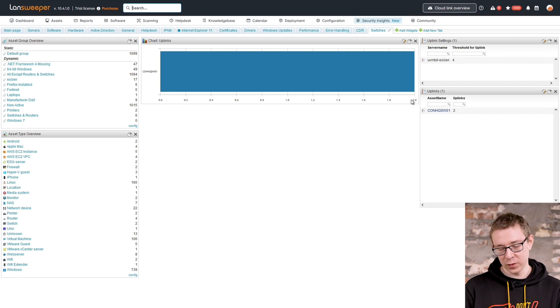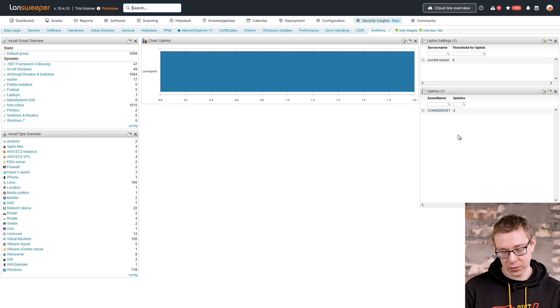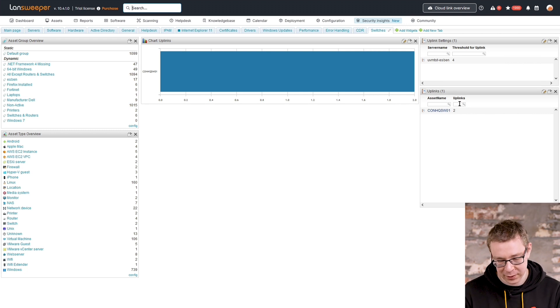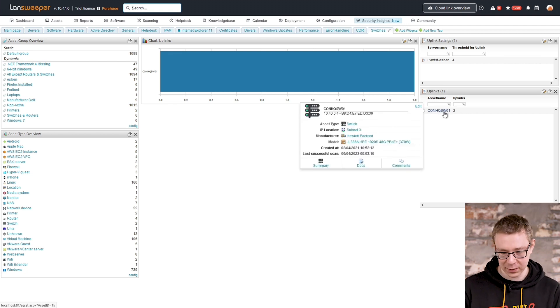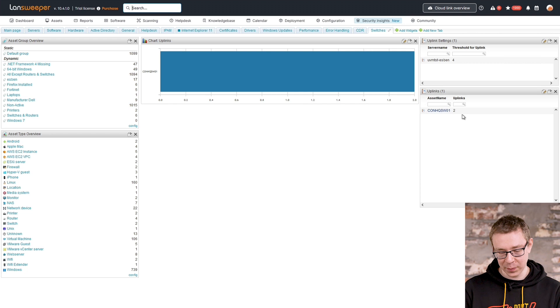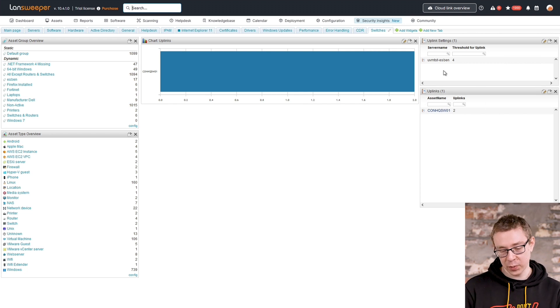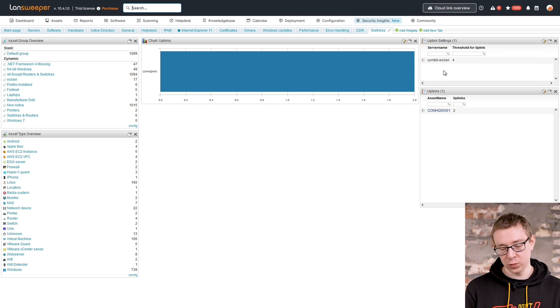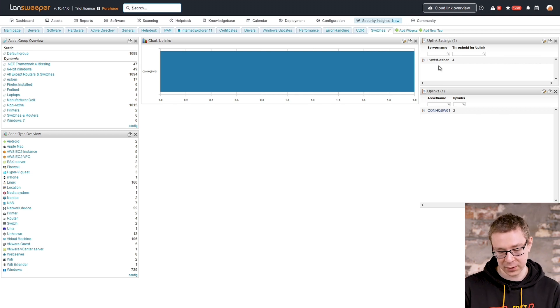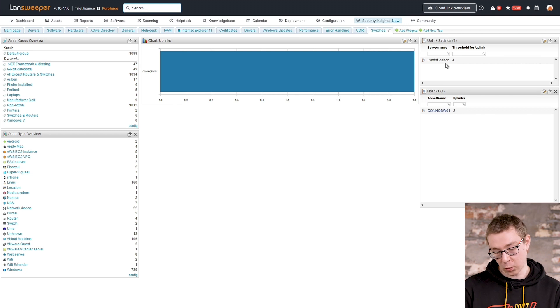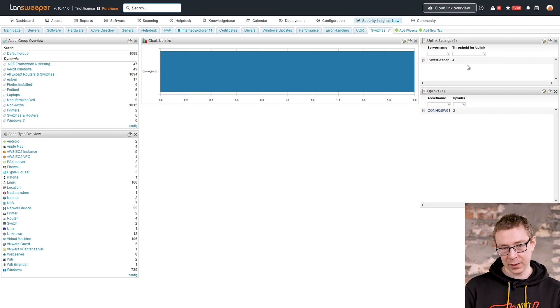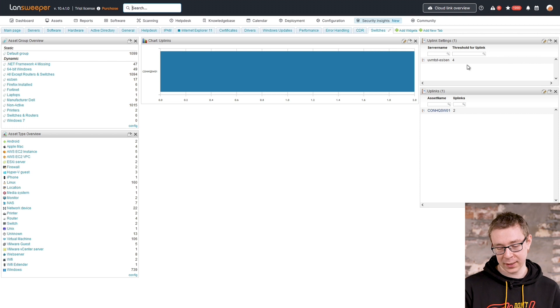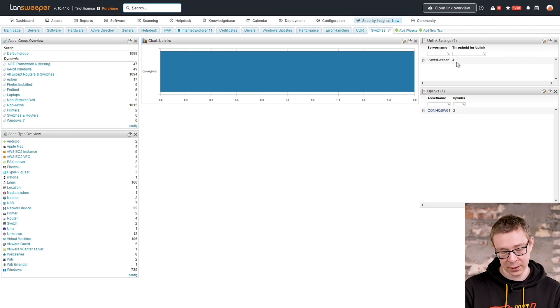I've also, aside from having this in a chart, I've also just put this in a regular report, as you can see here on the right hand side, where we just have the asset name, which is hyperlinked, so we can quickly navigate to it later on, as well as how many uplinks it has. And I've added a report there as well that you can add to a dashboard that shows you what the current settings are for each of your scanning server. And as you can see right now, my only scanning server, its threshold for counting an interface or counting it as an uplink is set to four, which is the default.